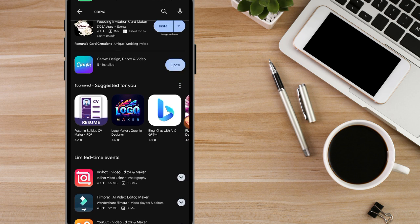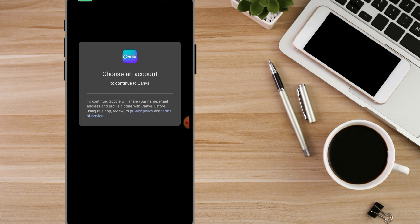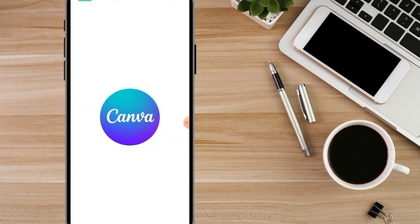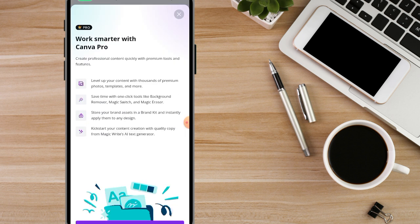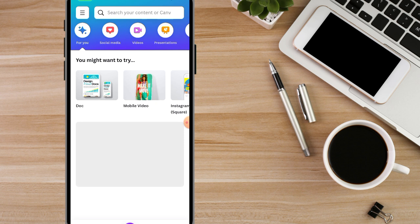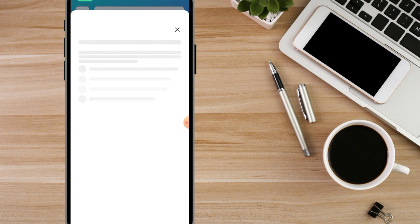Once you are done, click on Open and it will bring you to a screen where you need to choose an account to sign in. The email on your phone will normally appear here, so just click on the email you have on your phone to sign in. Canva will then load, and you can close any dialog boxes that come up. You are practically done with having Canva installed on your phone.